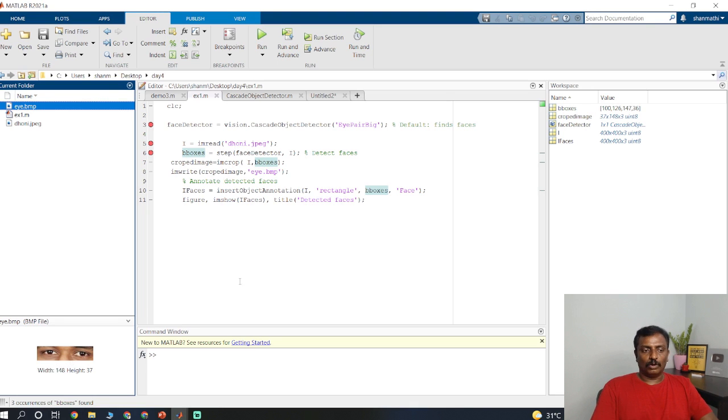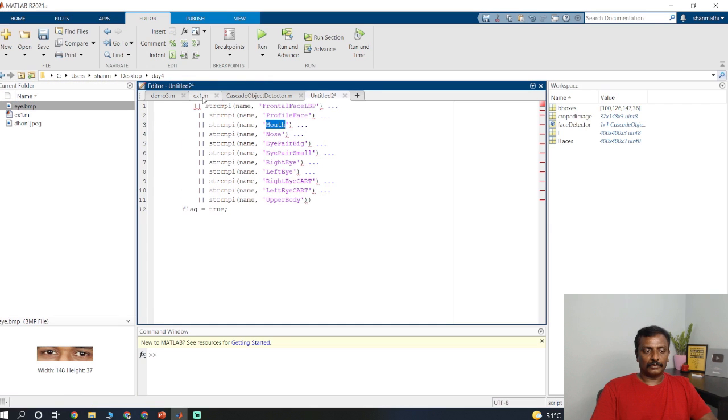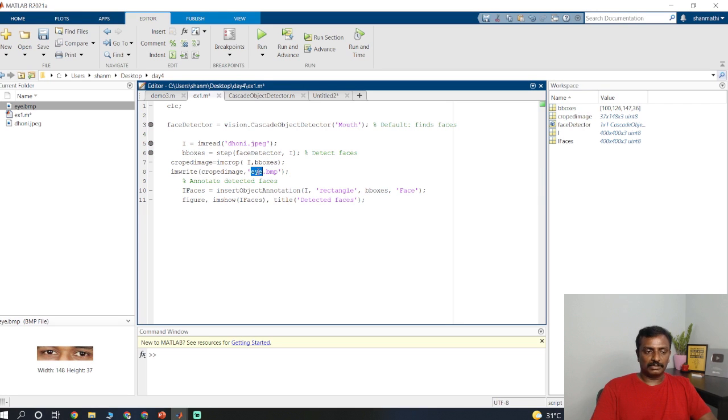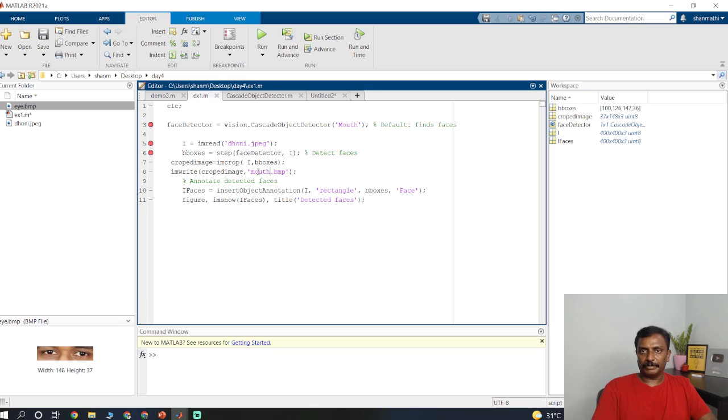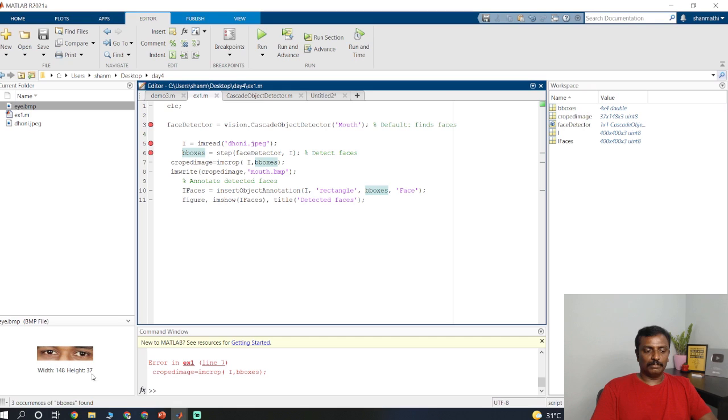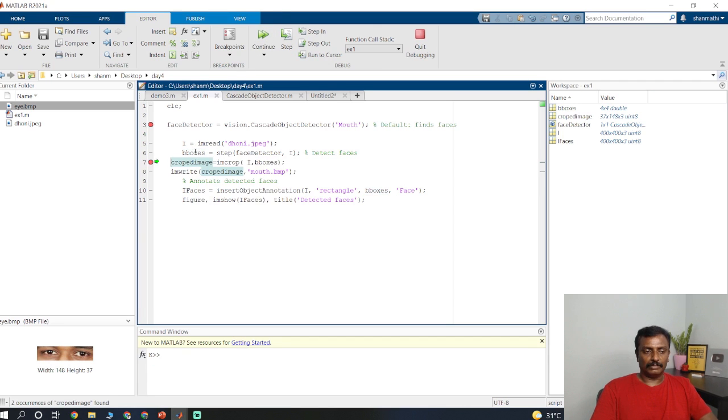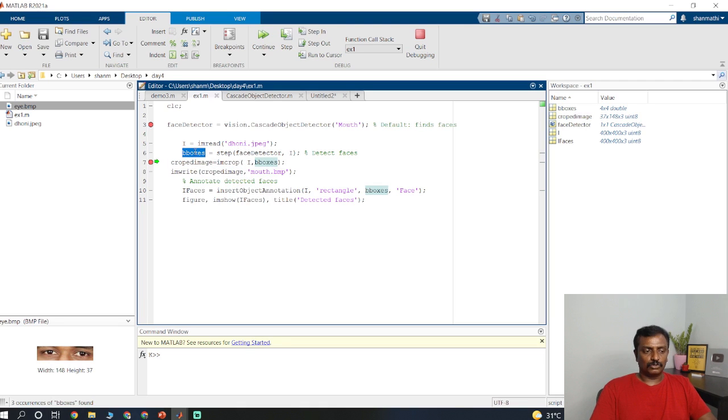If you want mouth, then use mouth. Instead of eye pair big you just use mouth and change the name to mouth.bmp. I run the program. There is no bounding box, it is not detecting the mouth. Let me check. Sometimes it will not detect the mouth. There are more than one bounding box available. Let us go for the first bounding box.